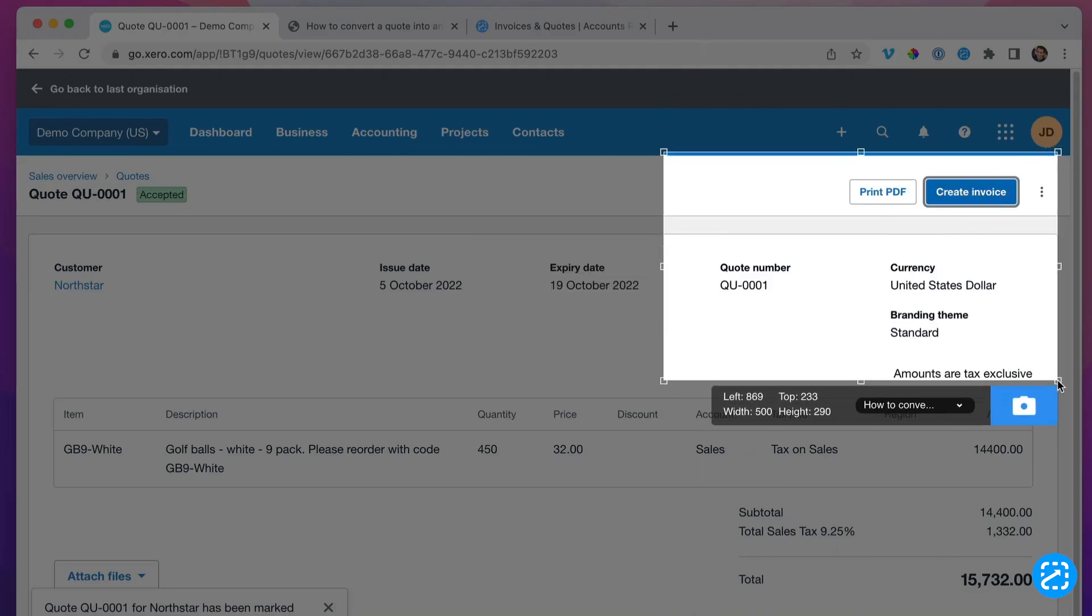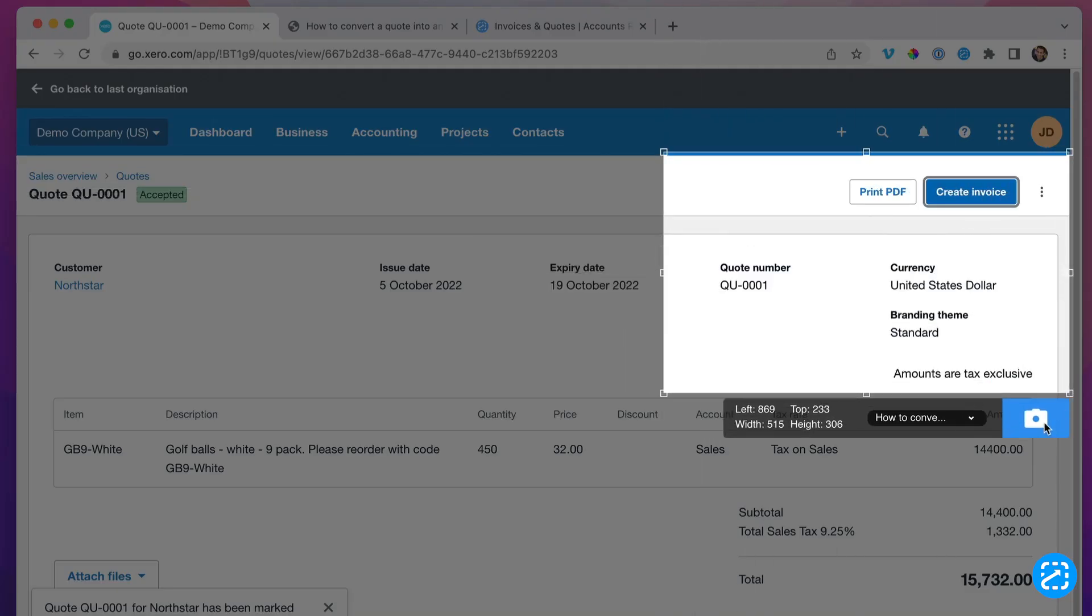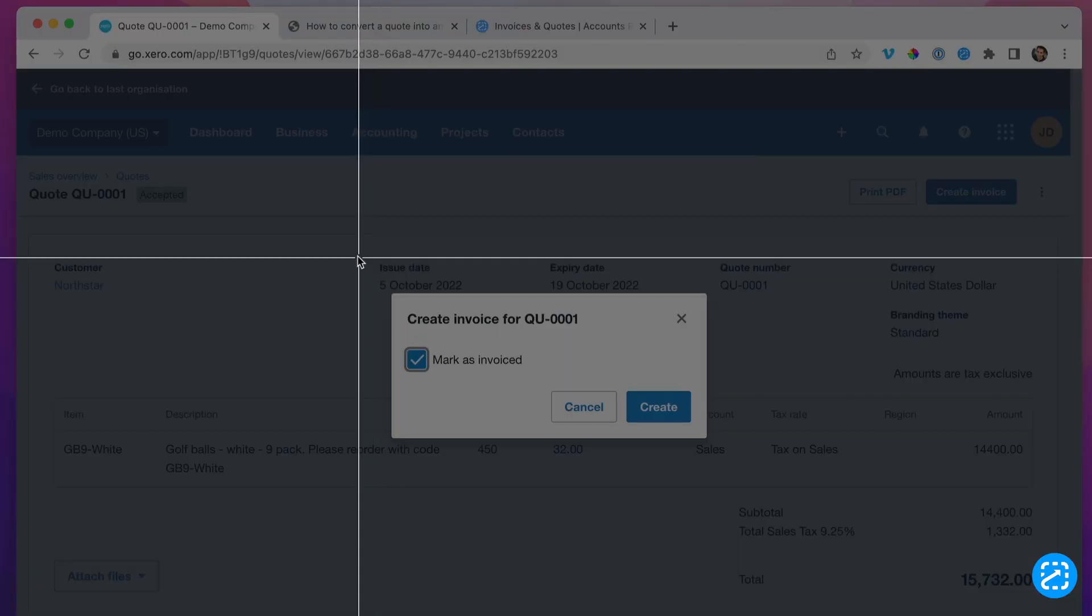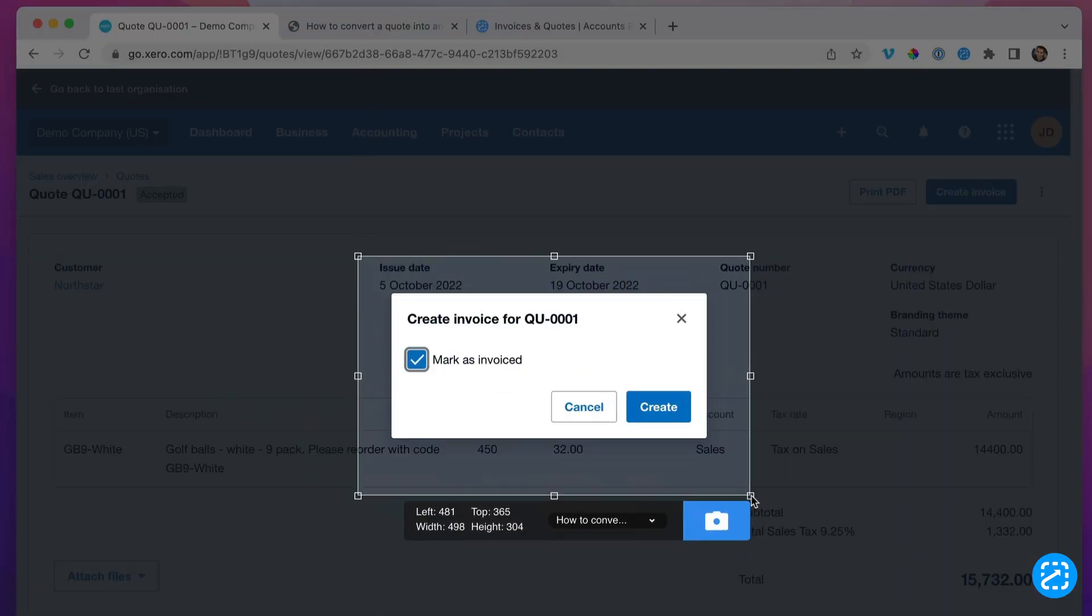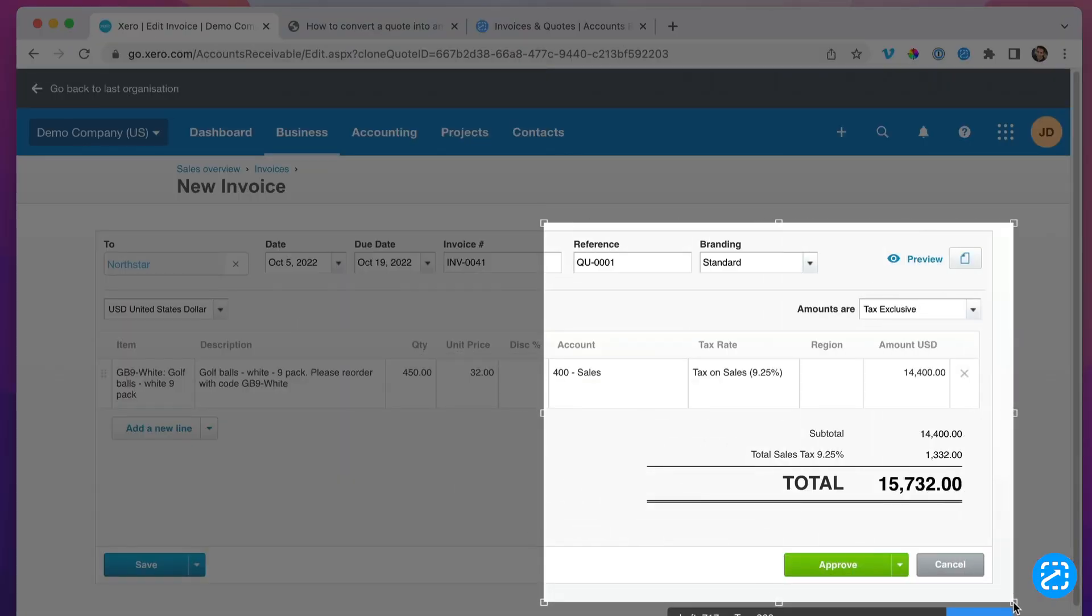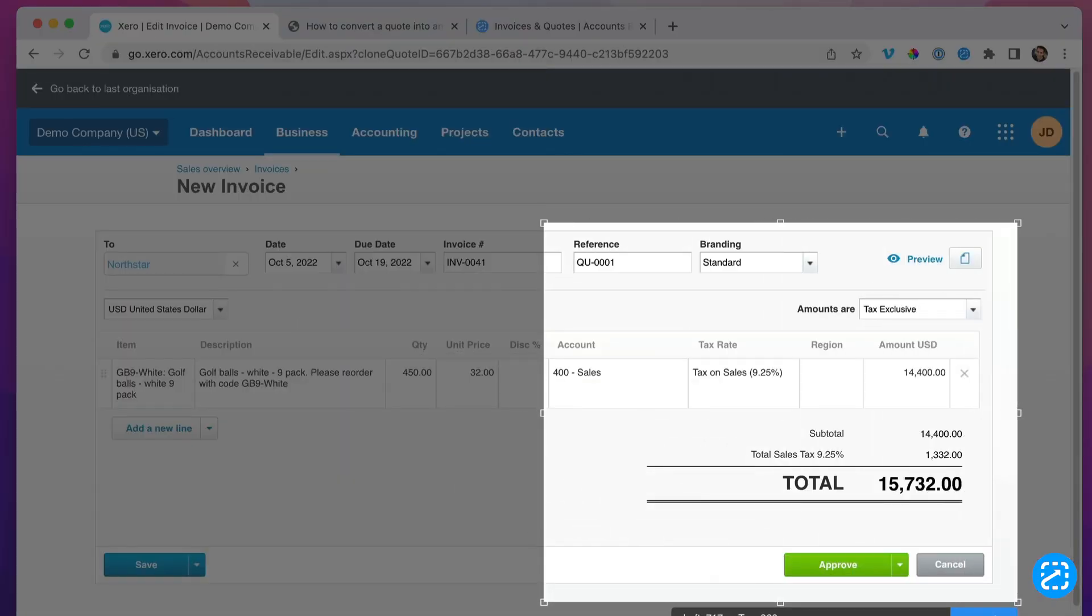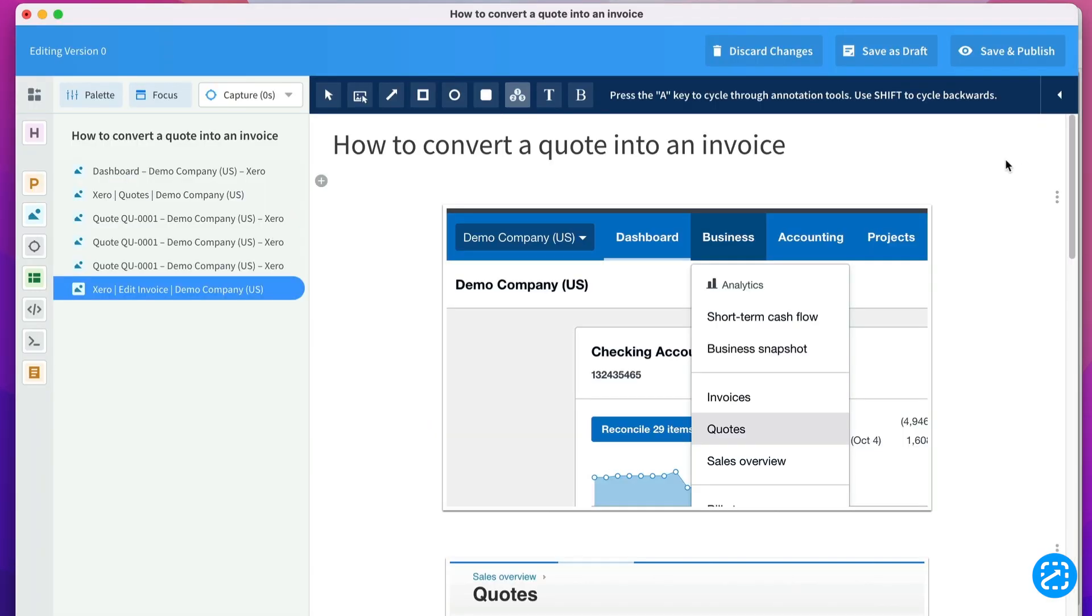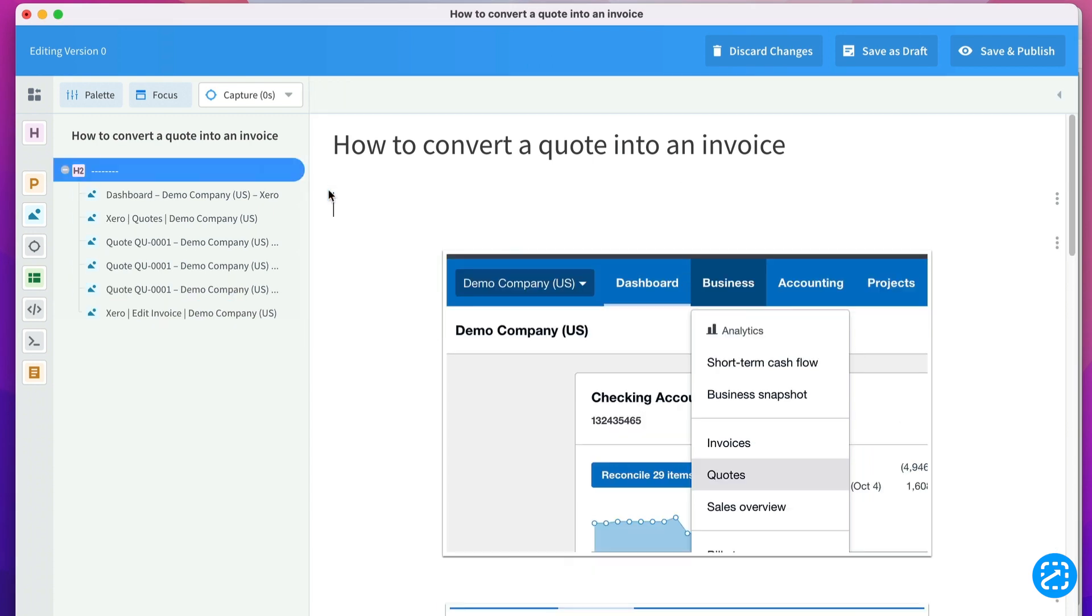I'll grab a few more here and a couple more. When I'm done getting screenshots, I can see they're all in the ScreenSteps desktop editor. All I have to do is add some text instructions for where to click. I'll do that quickly here.